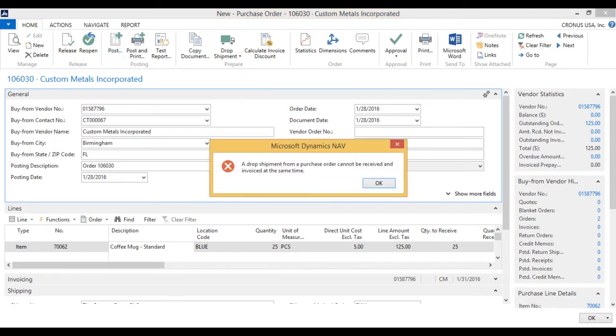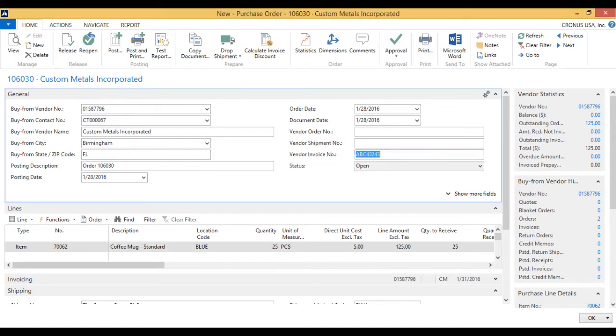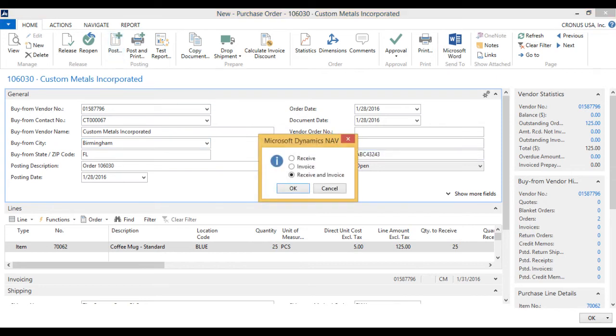Oh, yes, forgot about that. We have to receive first and then invoice. So we will do that. We will receive.